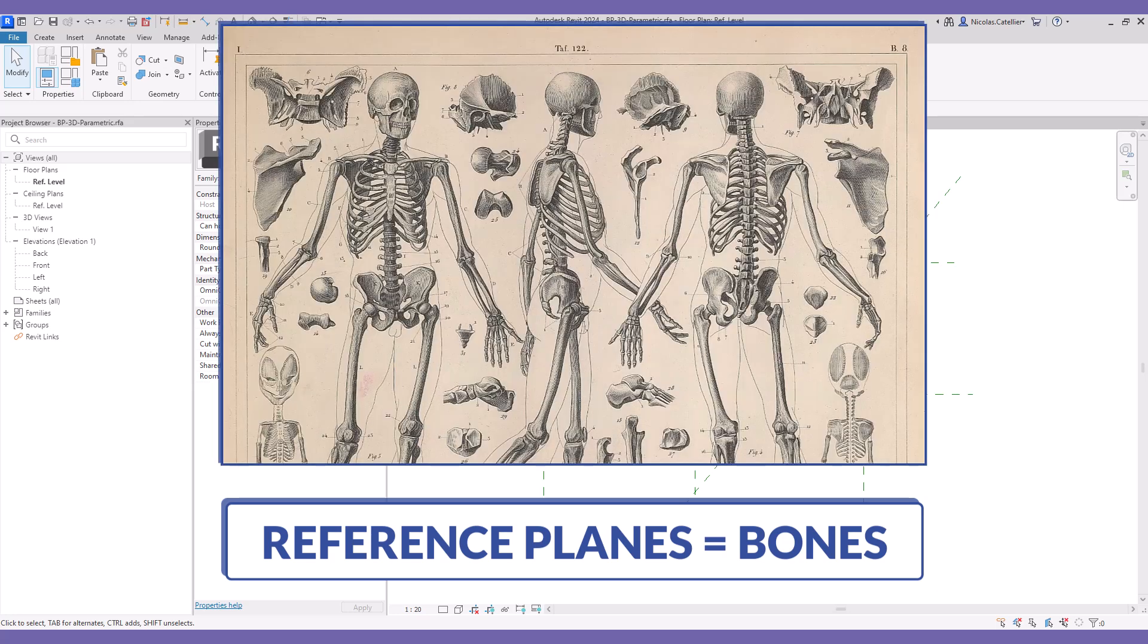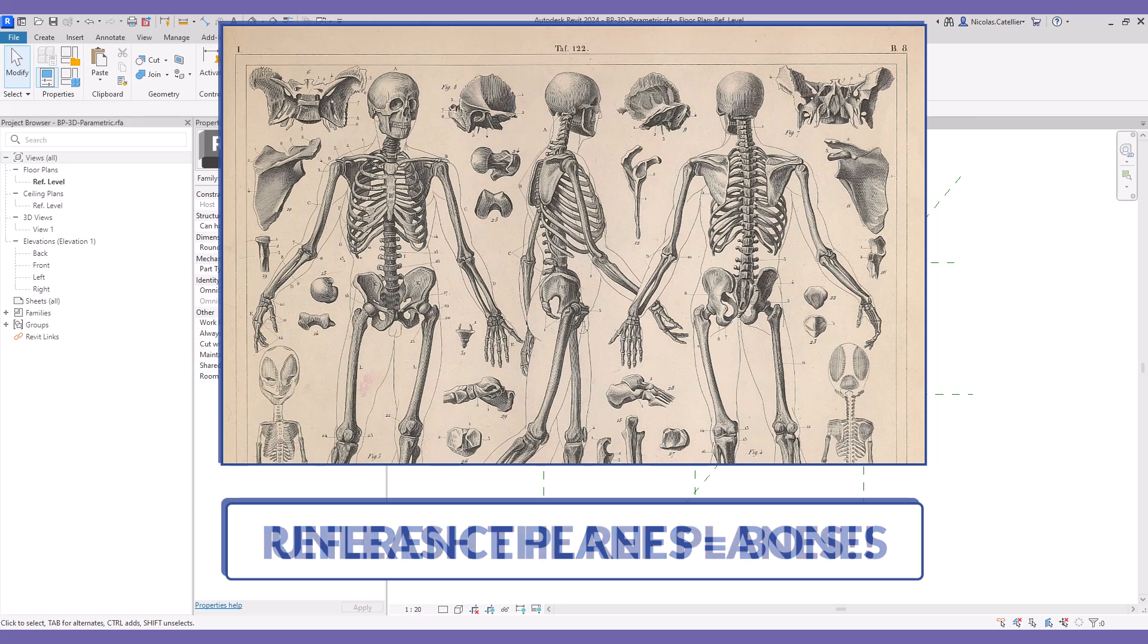Reference planes are the bones of your families. If you don't master them, your families will fail. Here are five tips to unleash their full potential.